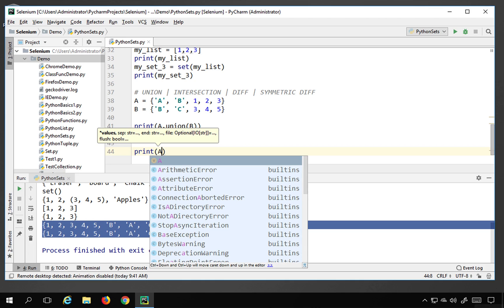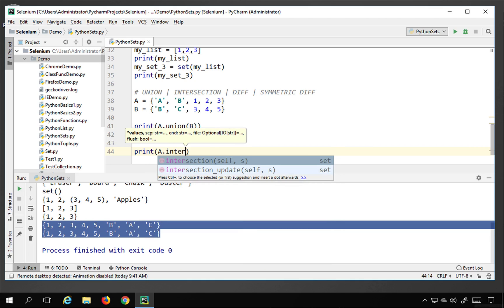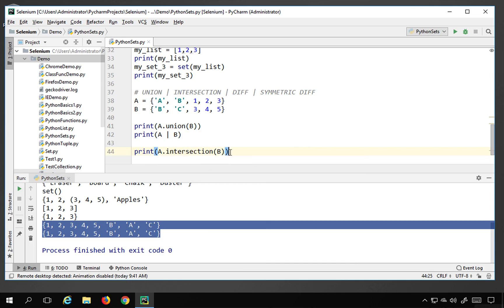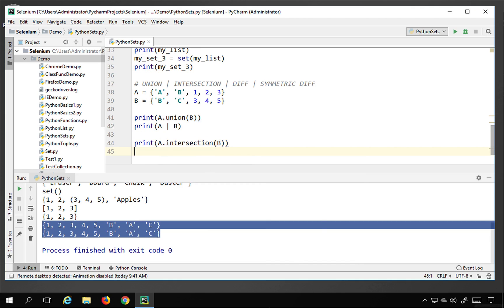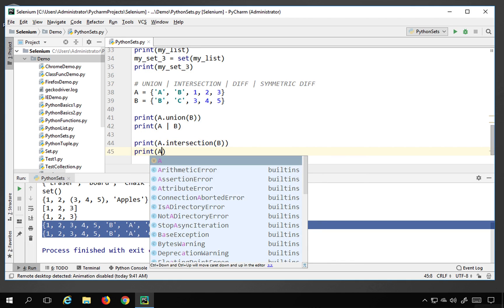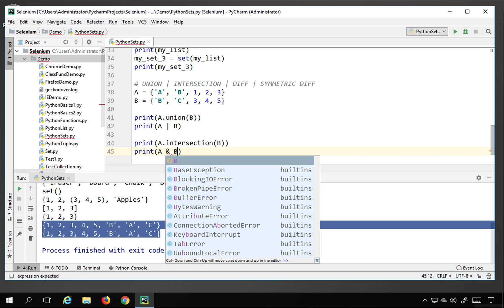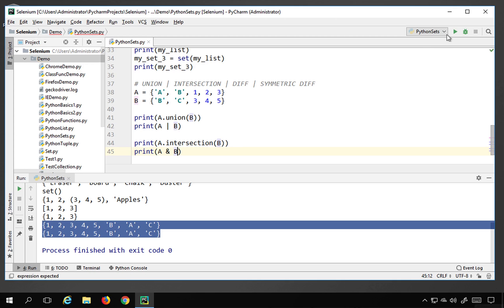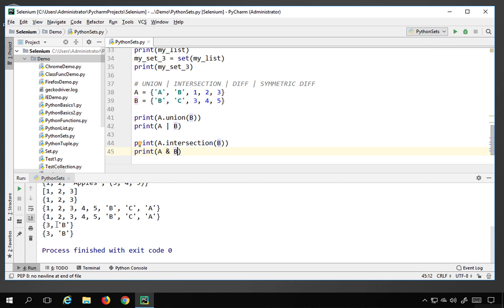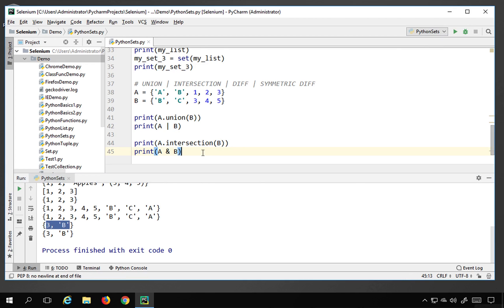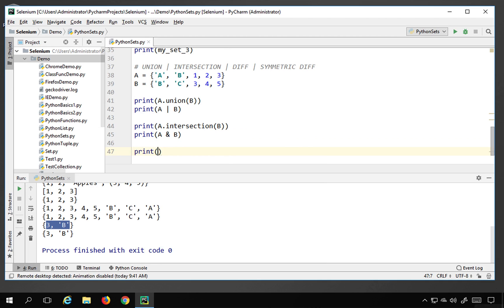You can also use the & symbol for intersection — a & b. Running this shows the common elements, which are 3 and 'b', present in both sets. So intersection gives you only the shared elements.